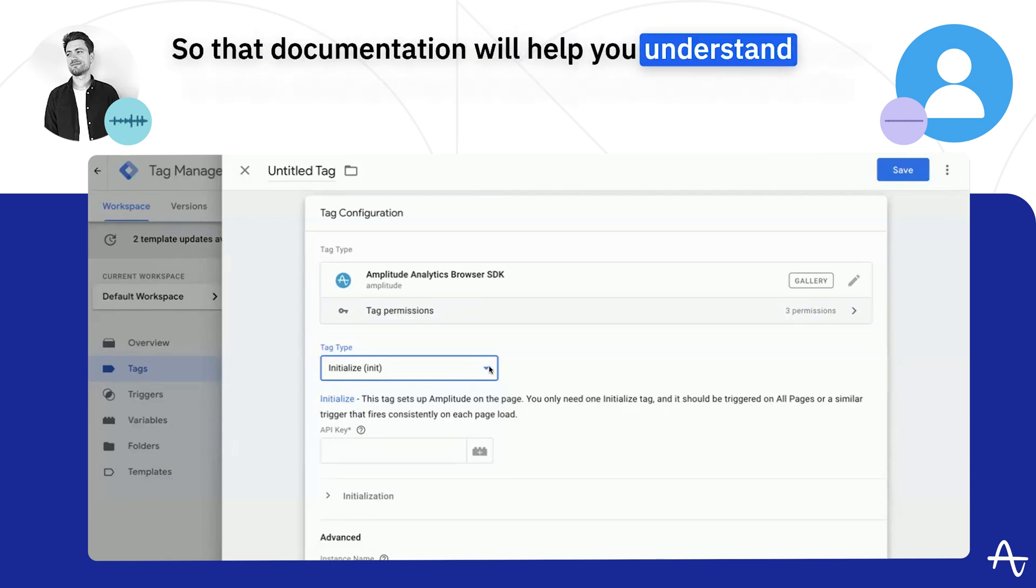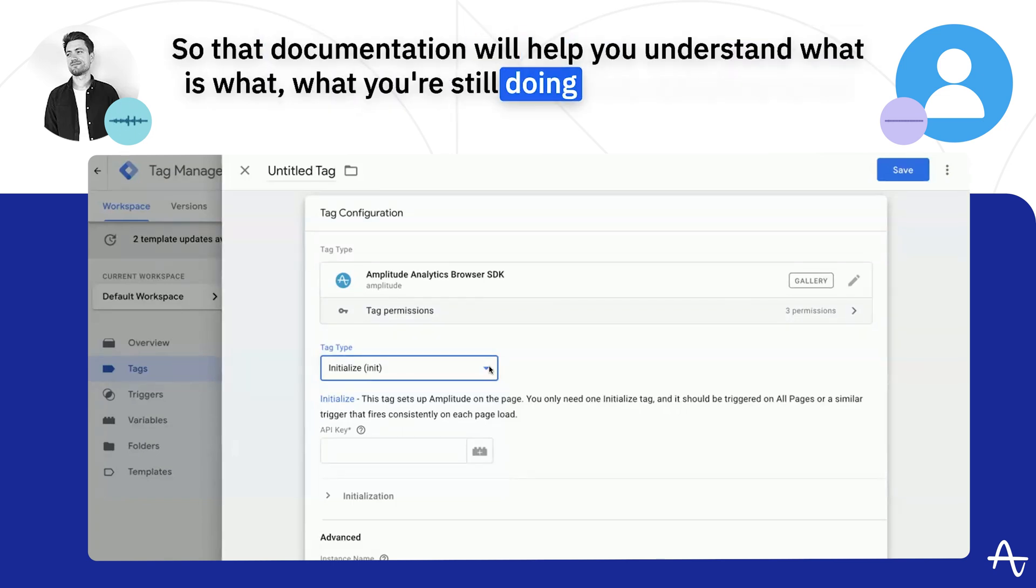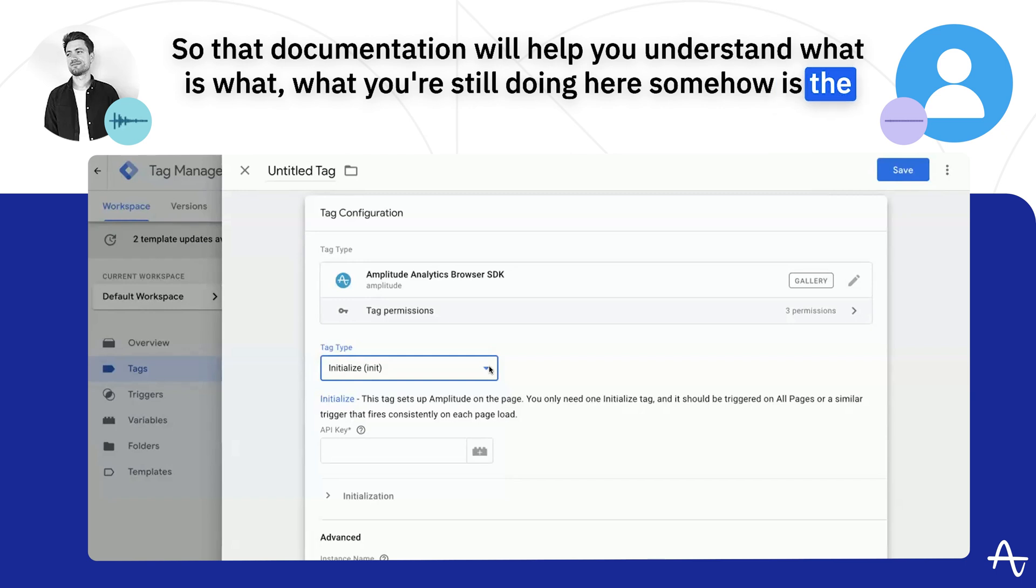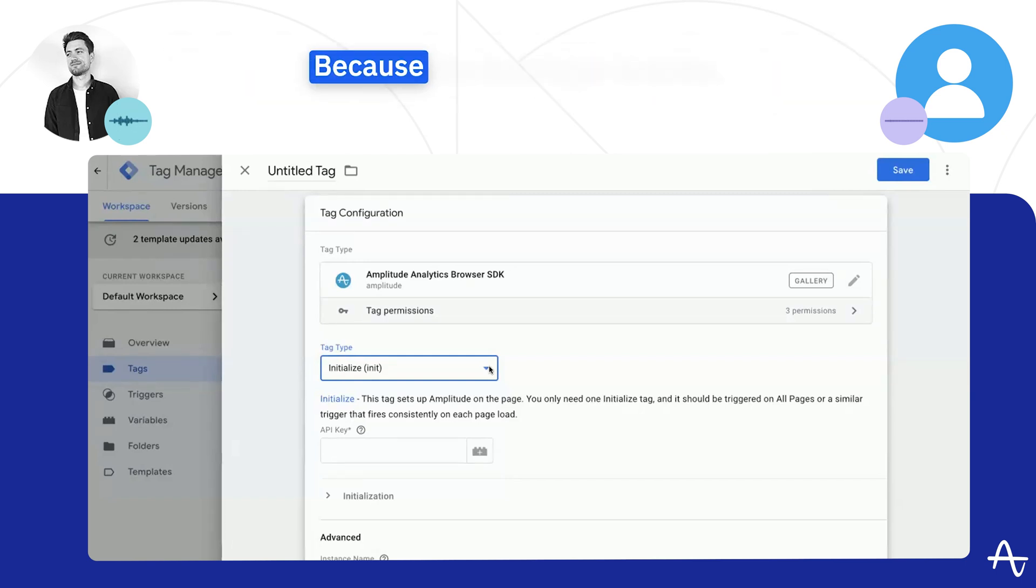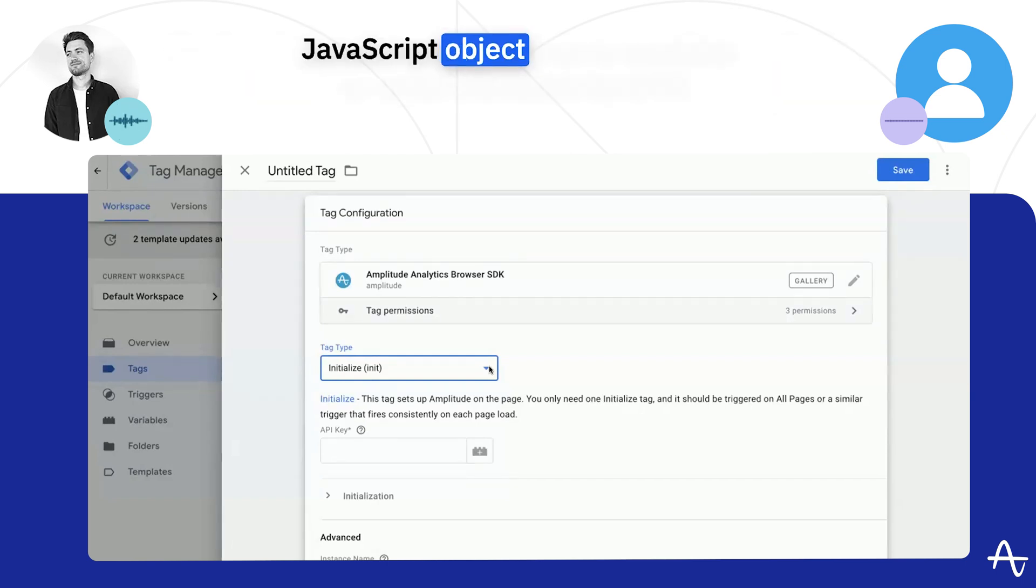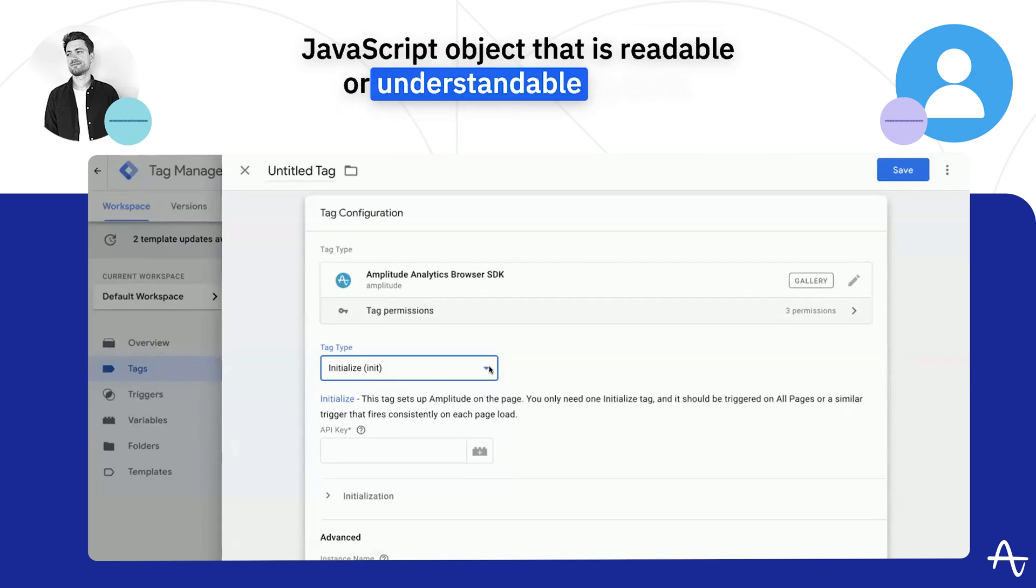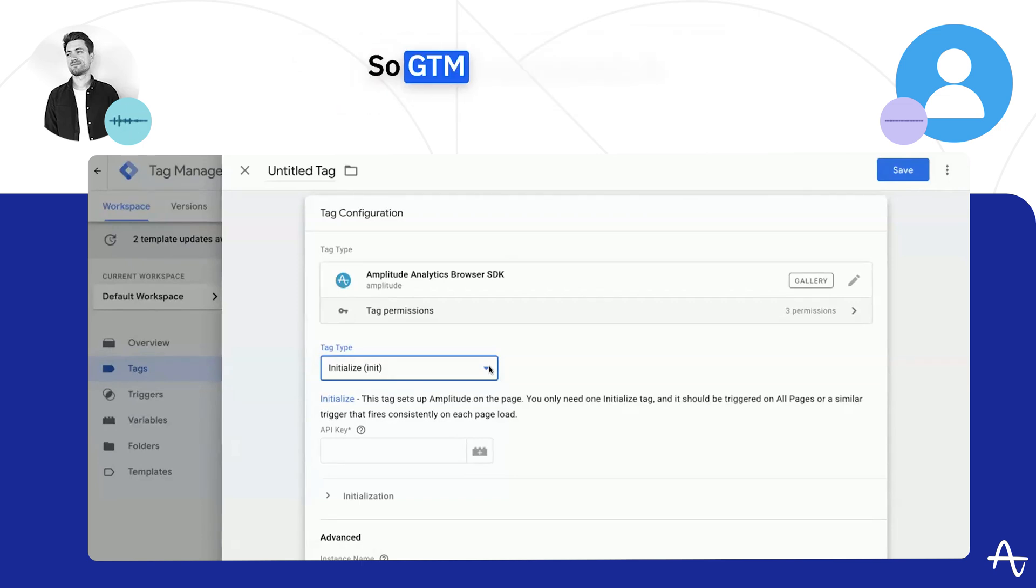But that documentation will help you understand what is what. What you're still doing here somehow is the richer your data layer, the easier this will work. Because the data layer is some JavaScript object that is readable or understandable by GTM, so GTM understands it.